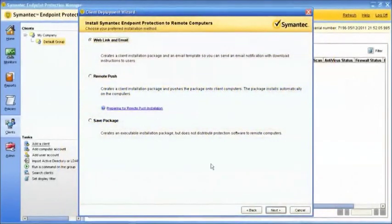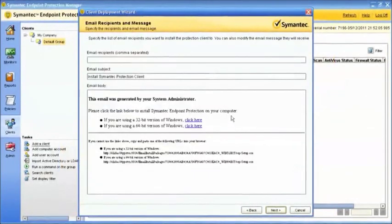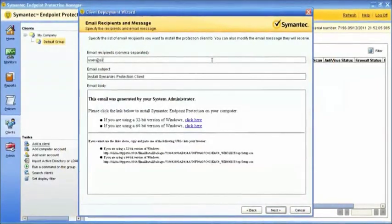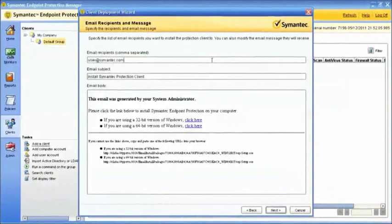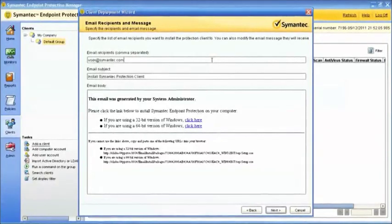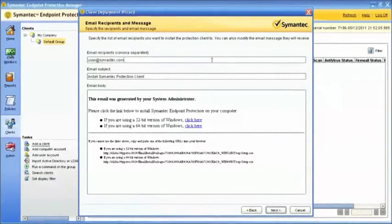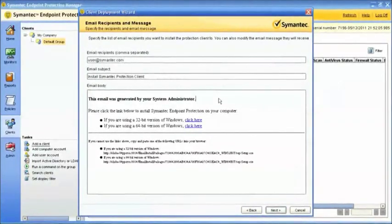After you select the Web Link and Email Notification installation, enter the email addresses of all the users who should receive the notification. You can also send an email to yourself and then forward it from your mailbox to other users on the network. You can use the default message provided or customize your own.